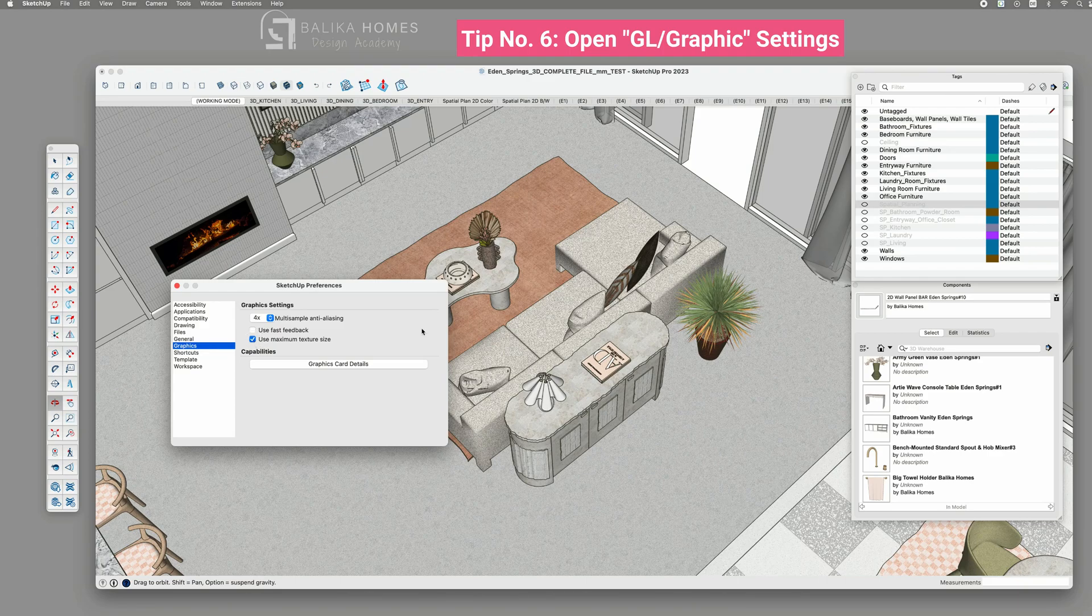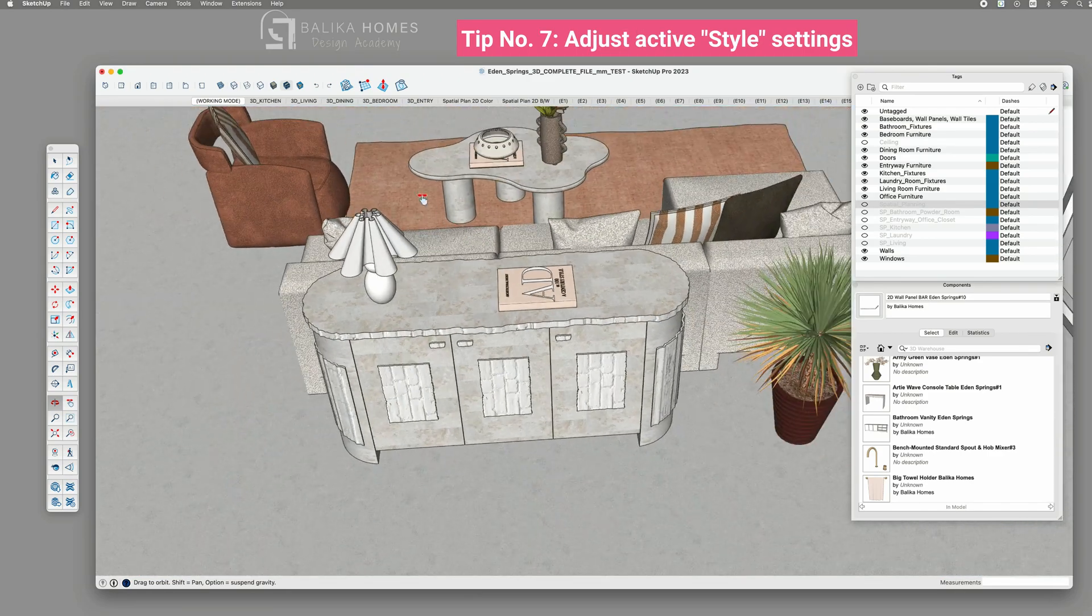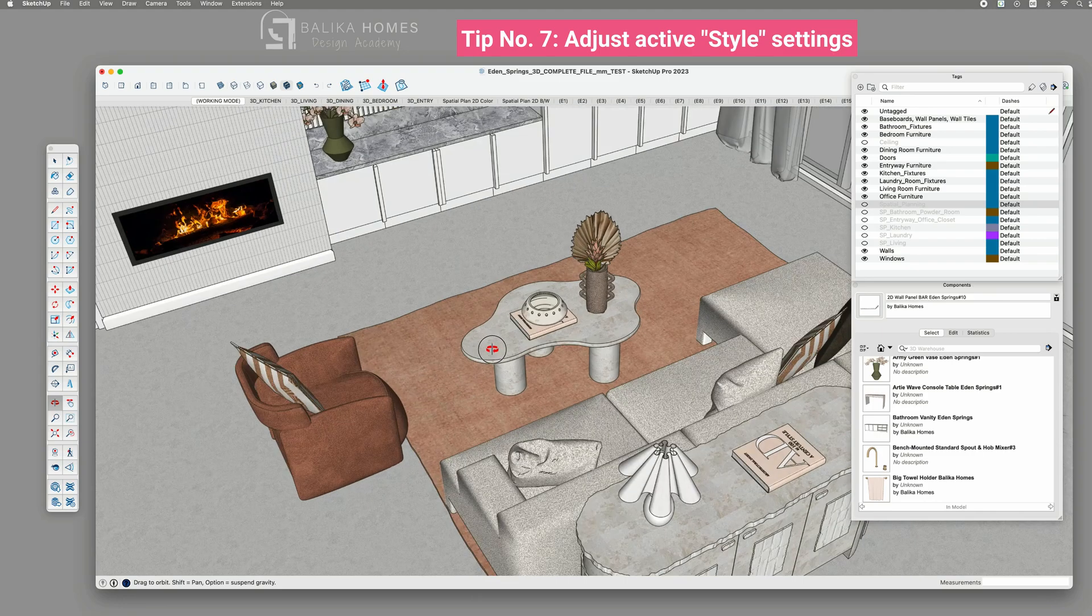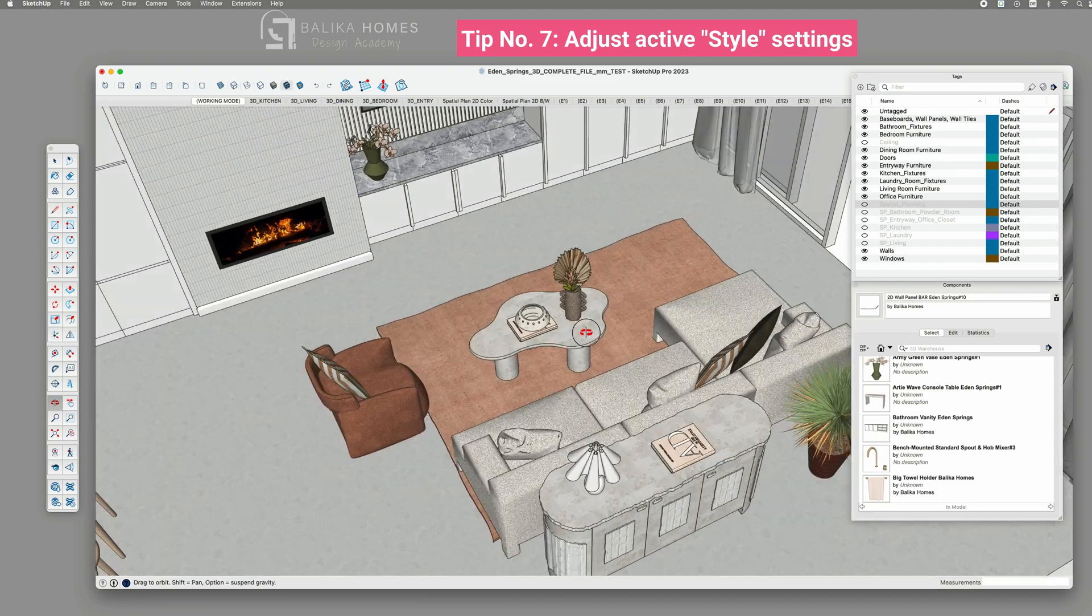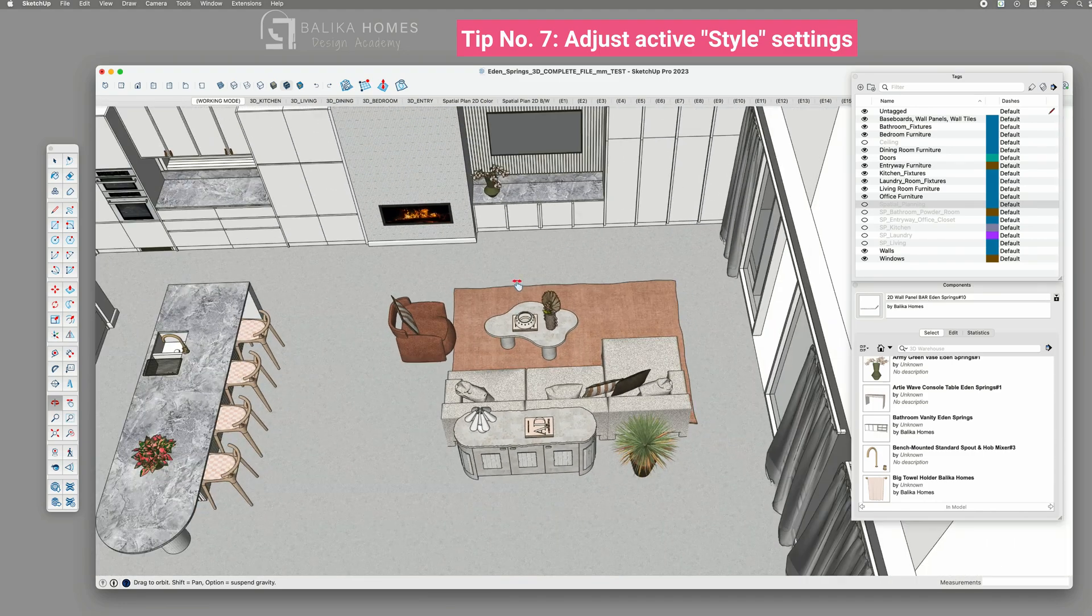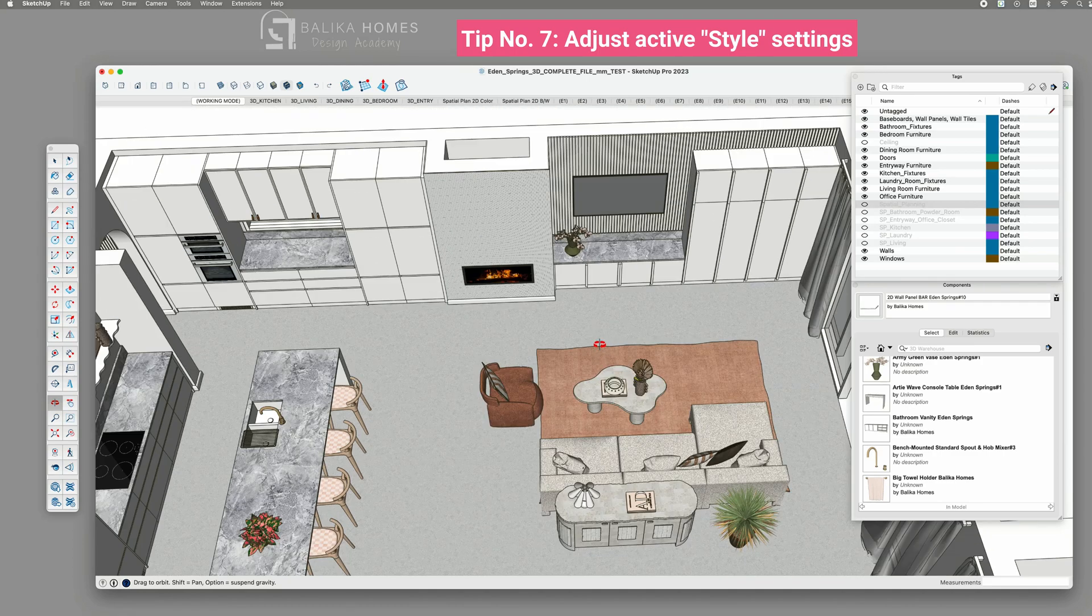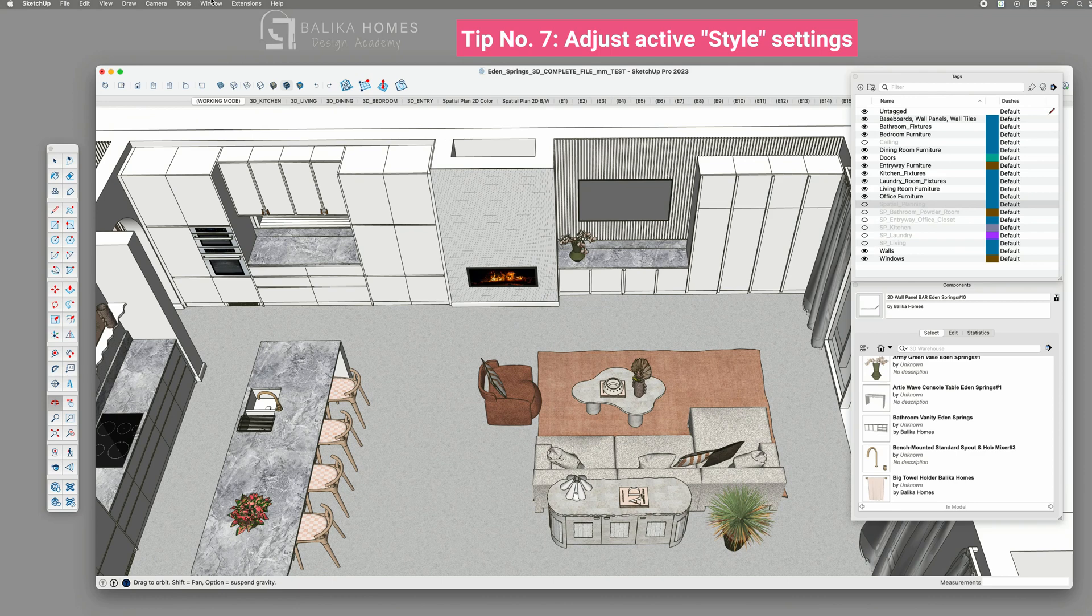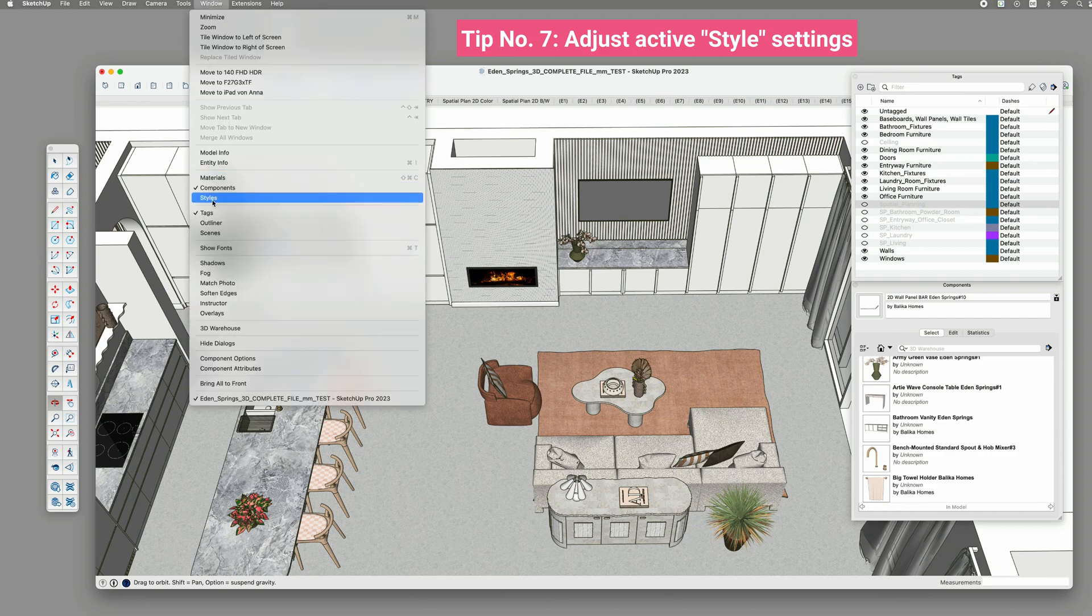And lastly, tip number seven. Adjust the current style. Depending on the template selected when creating your model initially, a specific style becomes activated on SketchUp. To check the active style, navigate to Window Styles and select In Model.